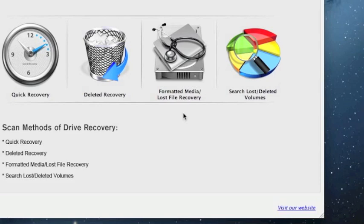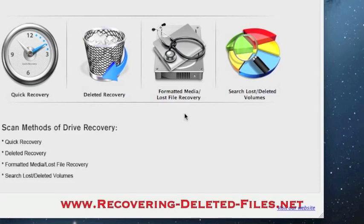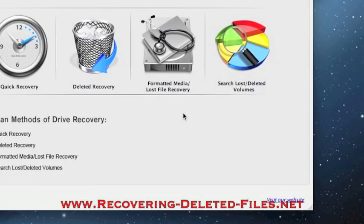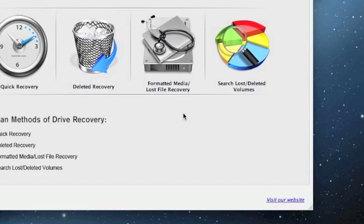So by visiting the website www.recovering-deleted-files.net and selecting Mac data recovery, or just clicking the link in the description box below, you can get a free scan and see if it finds anything. So just type in that address or click the link in the description box, try it out and see if it helps. Good luck.